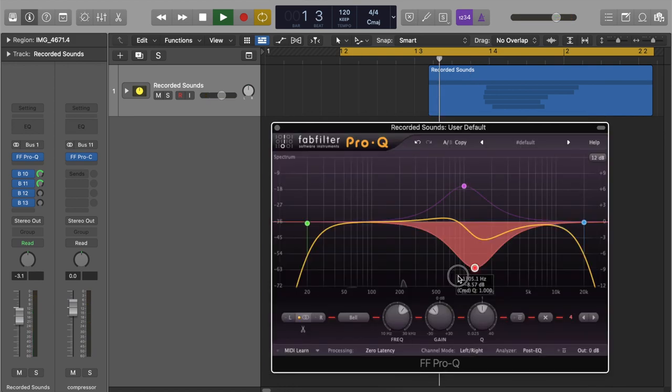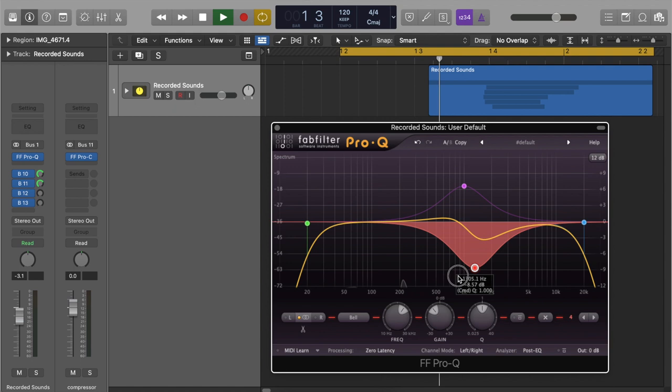After applying EQ, distortion, and compression, we can quickly go back to the EQ and automate frequencies to add more movement to the sound.